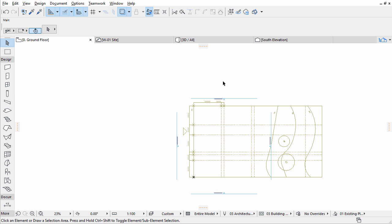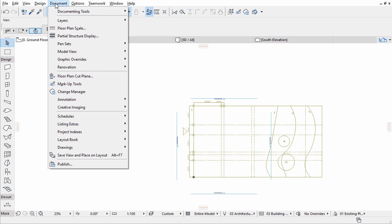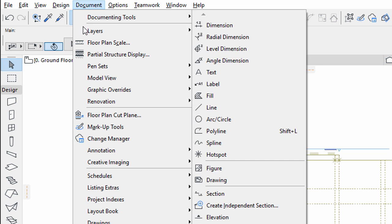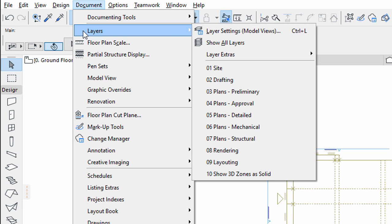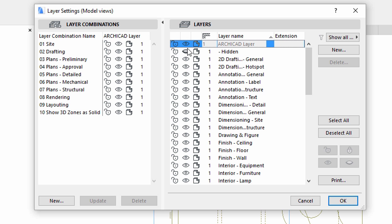If you still cannot see the lines, their layers may be hidden. Open the Layer Settings dialog using the Document, Layers, Layer Settings command or by pressing the Control or Command plus L key combination.